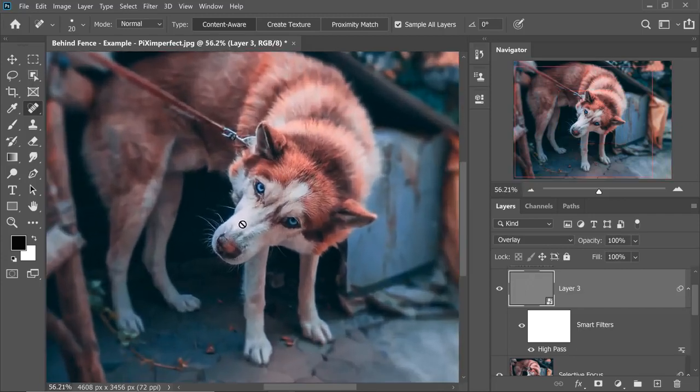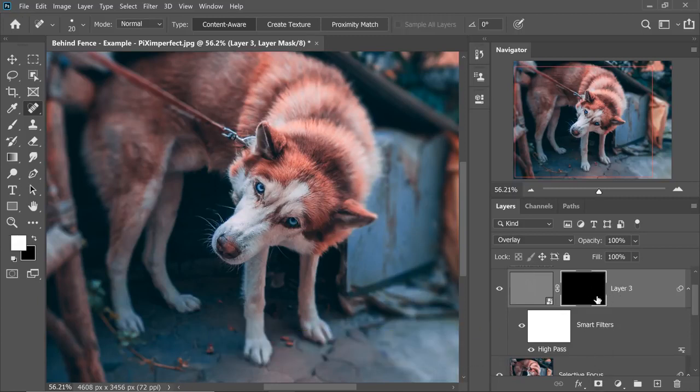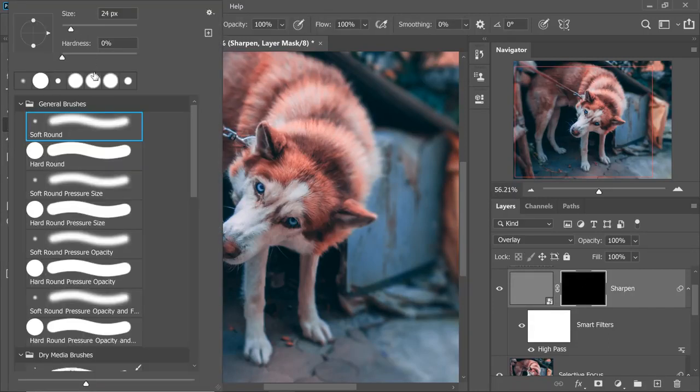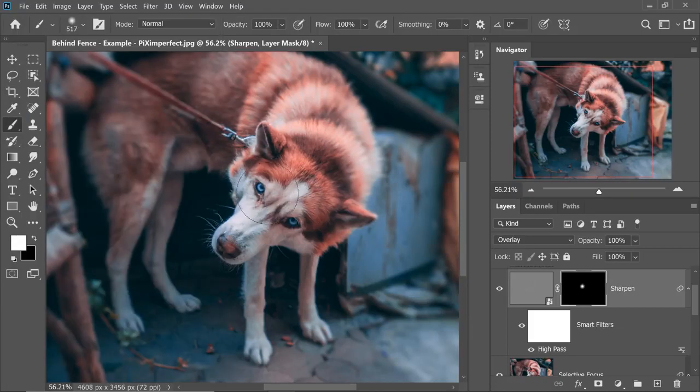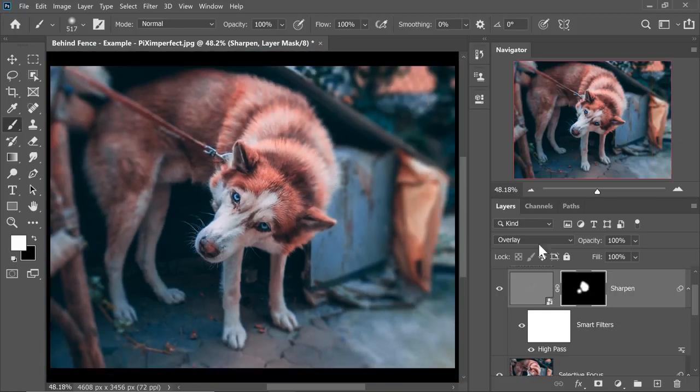Now, we only want the sharpness on the face. So what do we do? Hold the Alt key or Option key and then click on the mask. This creates a negative mask. First, let's name this Sharpen. Now select the mask, take the brush, take a soft round brush and simply paint on the areas that you want to sharpen with white. There you are. It's done.